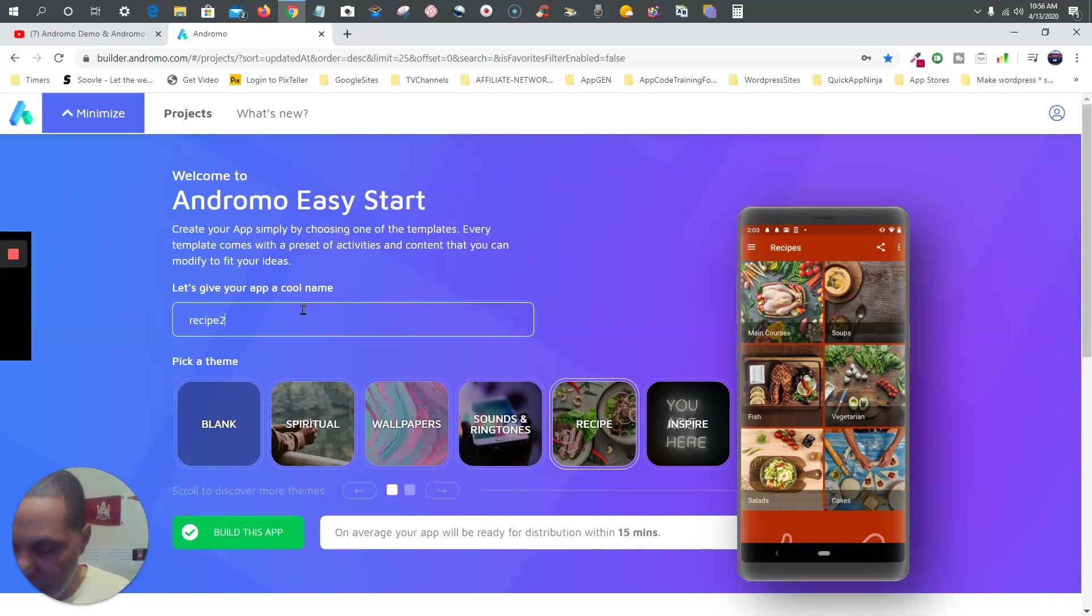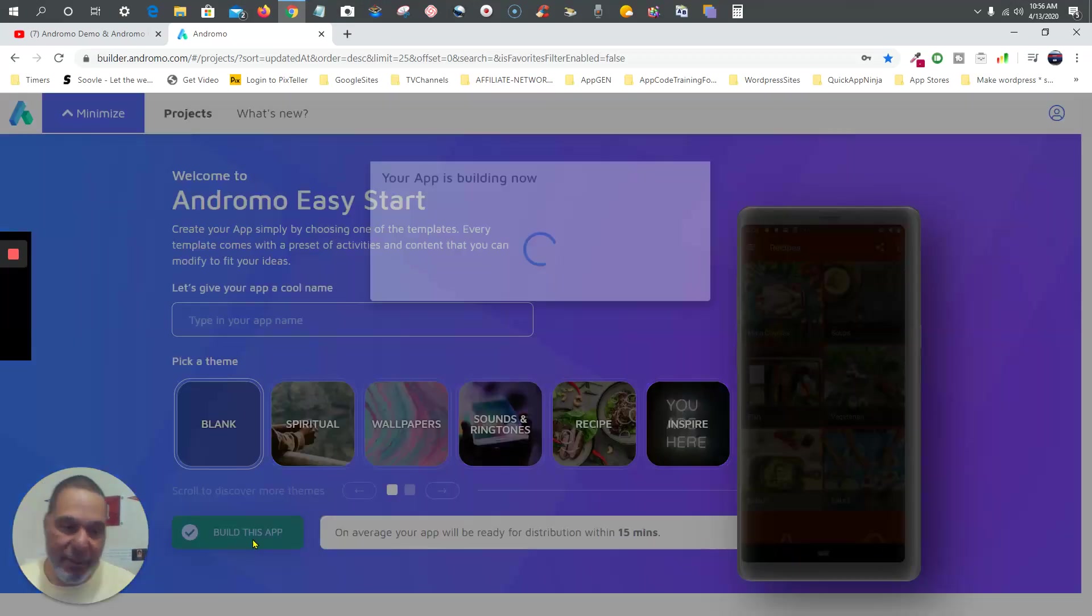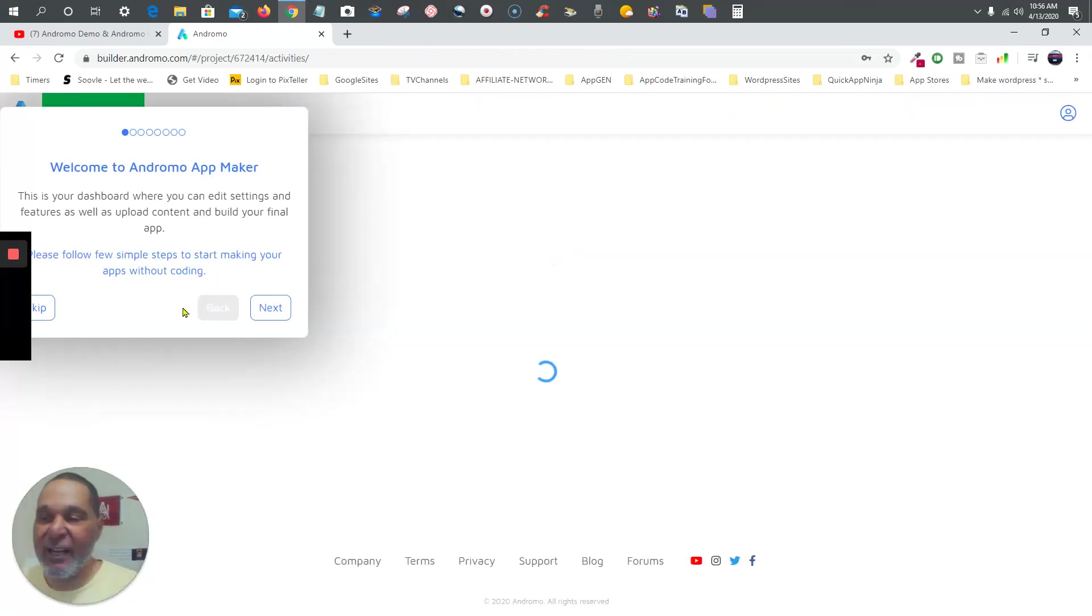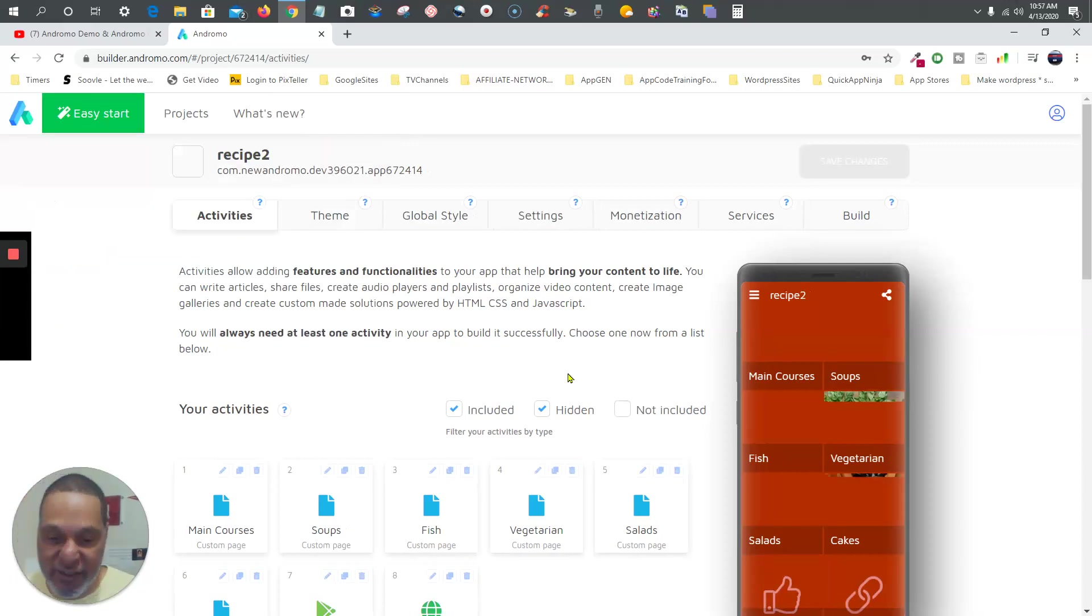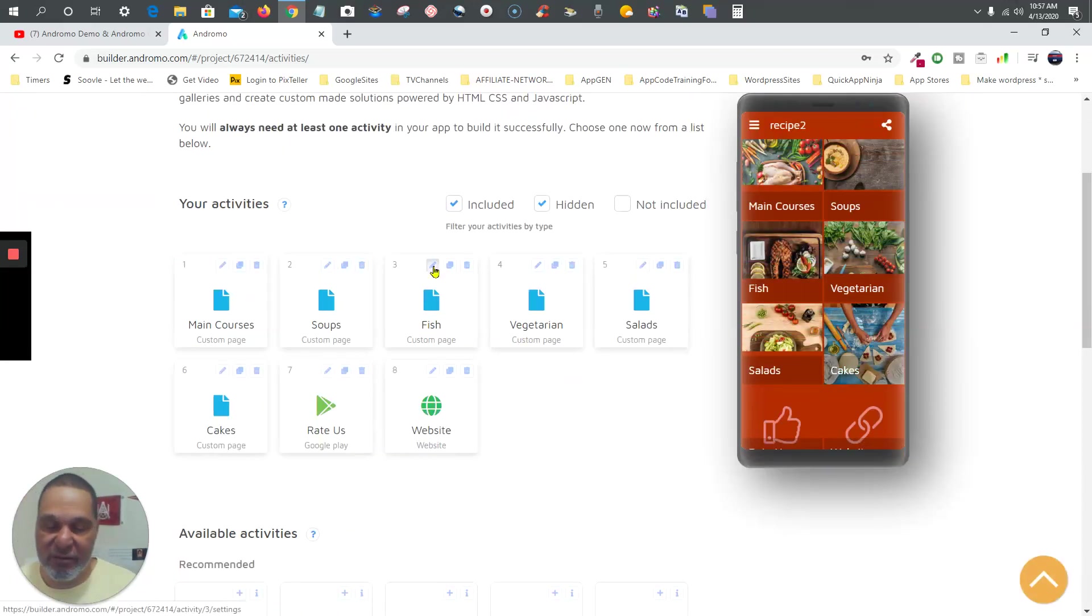Recipe two. Build this app. It's going to show you all the activities that you need to use. And of course you can use more activities to your liking, but these are custom pages. Let's take a look at it.